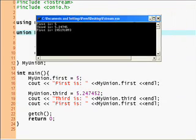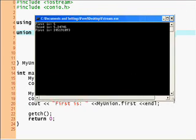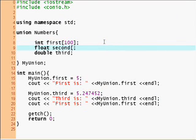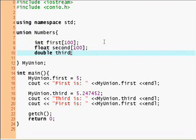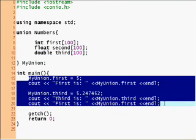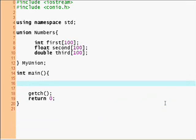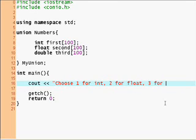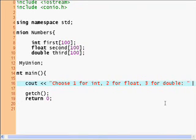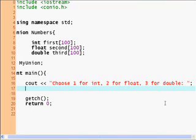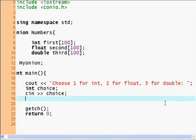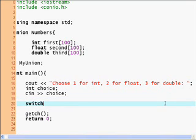Now, why would you use unions? Well, if you have an array of a hundred data types and you don't know which one you're going to be using, let's make this example simple. Choose one for int, two for float, three for double. And now we put int choice, cin choice. You could put a switch statement here, choice, case one.